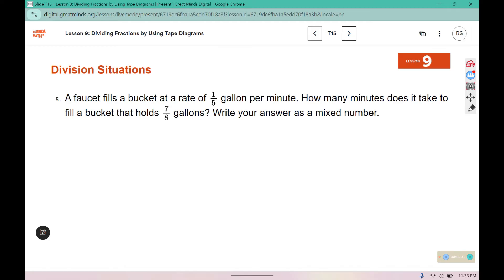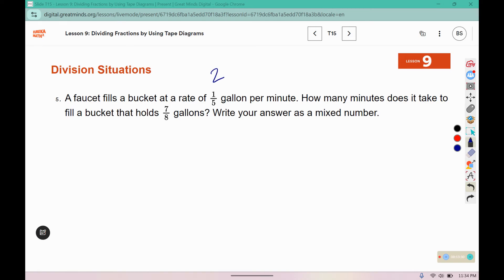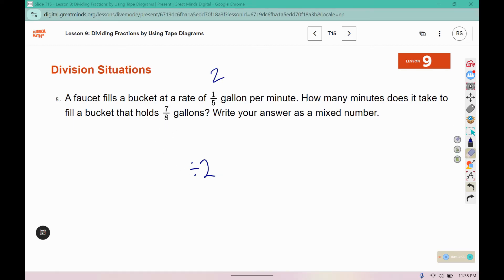A faucet fills a bucket at a rate of one-fifth gallon per minute. How many minutes does it take to fill a bucket that holds seven-eighths gallons? Write your answer as a mixed number. When I'm confused about the order to divide the numbers, I replace it with simpler values — say, 2 gallons per minute filling a 10-gallon bucket. I would divide 10 by 2 to find it takes 5 minutes. So now I can replace those values with the actual numbers from the problem.